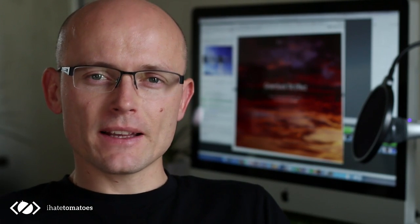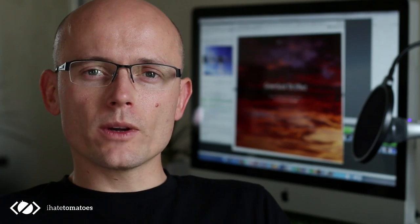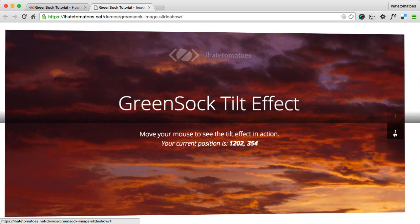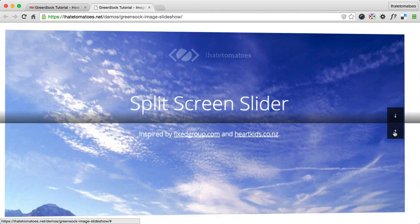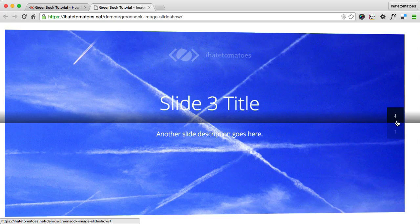Hi there, it's Peter here — the guy who hates tomatoes but loves front-end development. Welcome to my next screencast where you will learn how to create an image slideshow using GreenSock. We'll use the TimelineLite and TweenLite plugins to create a nice elegant image slideshow from start to finish.